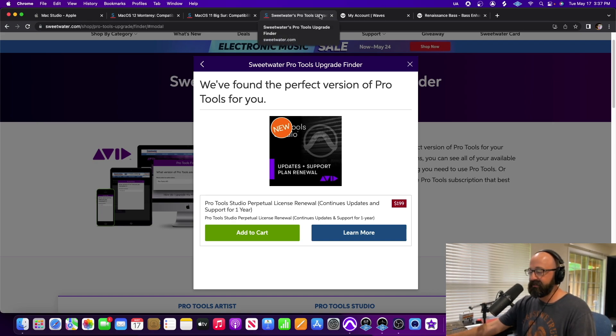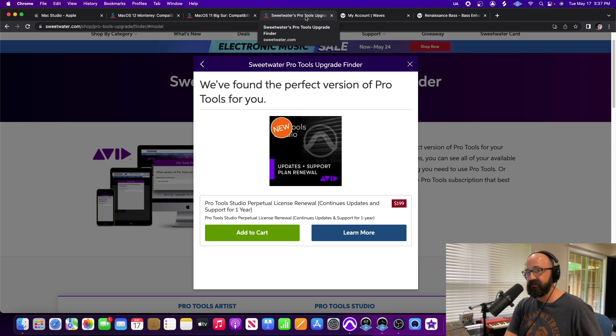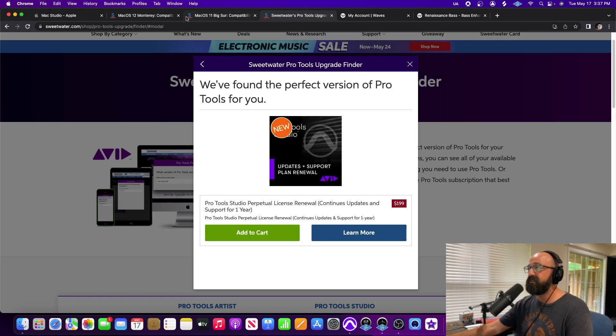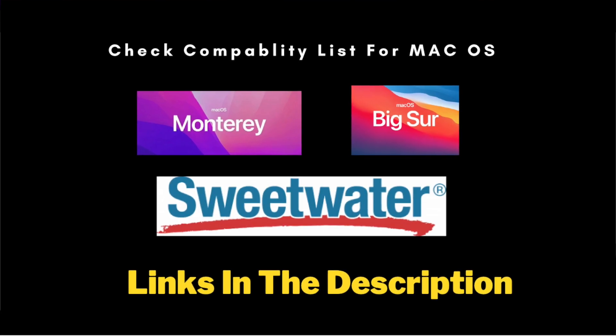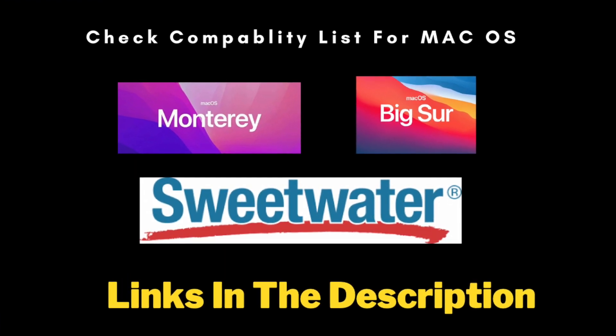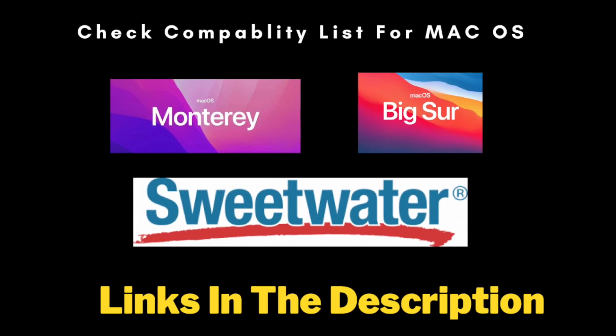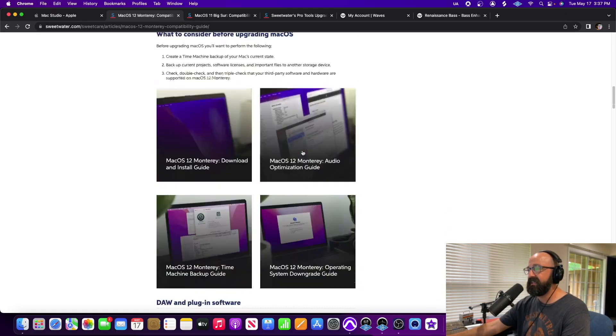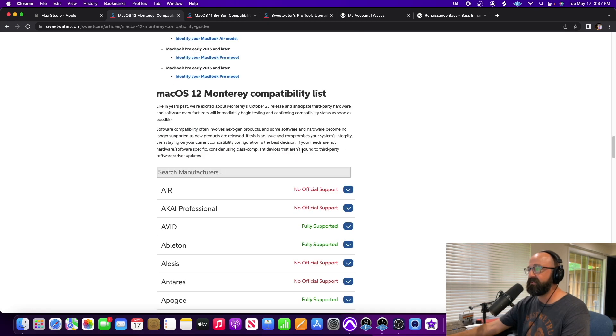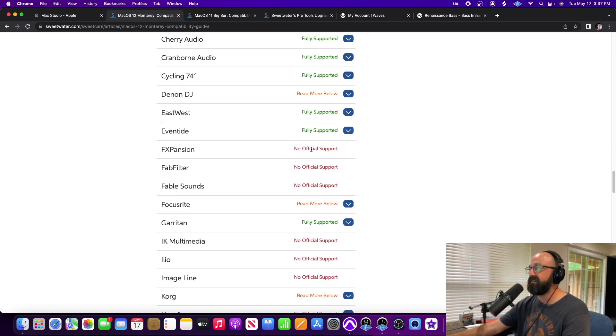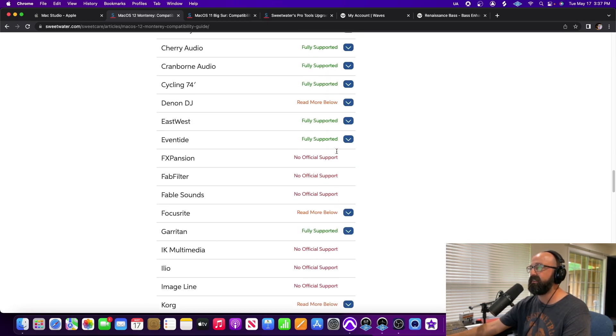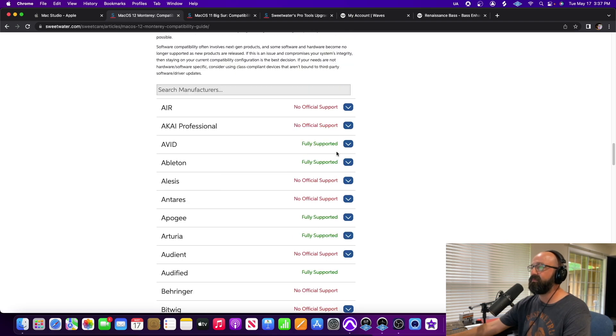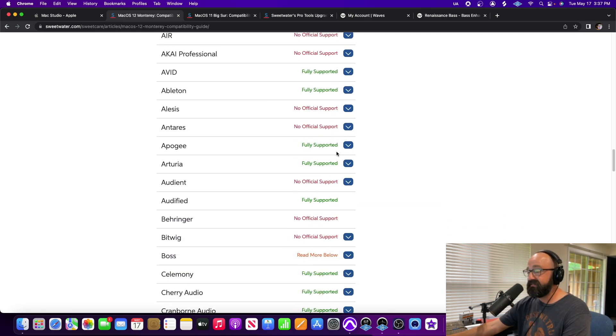So the first step I'm going to go through for you, let's say you have an old Mac just like the one I showed you or you're getting one of the new ones, you want to double check here at Sweetwater. They have a compatibility list for Monterey. I'll link it in the description and it has pretty much every plugin manufacturer and it's going to tell you whether or not it's supported or not or what the status of it is.